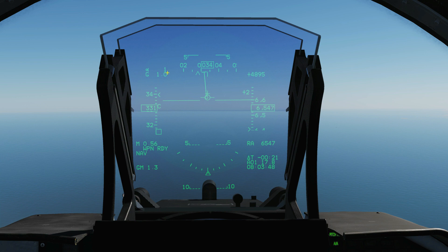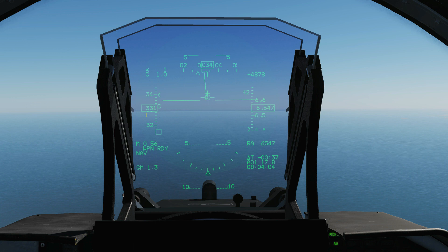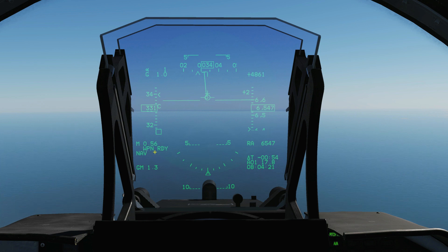Next is our current angle of attack in degrees — one degree of angle of attack currently. Here is our current G: 1.0 G, just normal earth's gravity. Here is our speed in knots — that's CAS, calibrated airspeed, and we can tell that because of the C there. Next going down is our Mach, currently Mach 0.56. This is our master arm status — currently it's ready. If it were put on safe it would say safe.